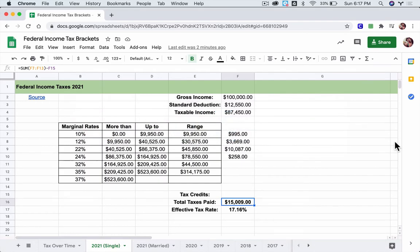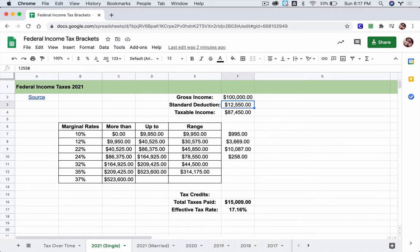Here we have a federal tax table from 2021 for a single individual making $100,000 — that's their gross income. They're taking a standard deduction of $12,550, so they're not paying taxes on that part of their gross income. You subtract it out and what's left is your AGI, your adjusted gross income, or your taxable income.